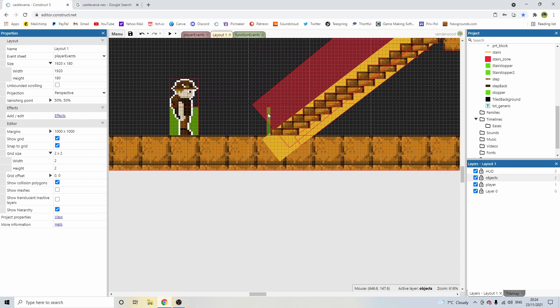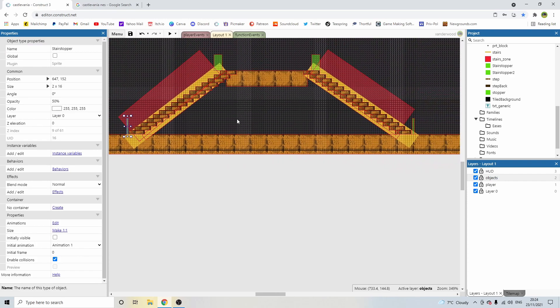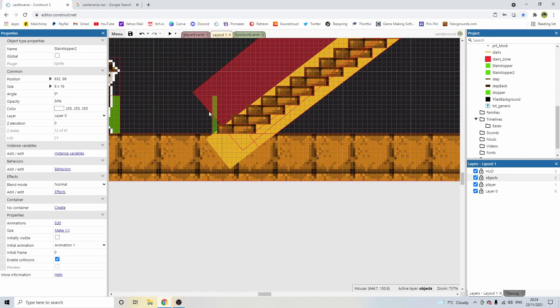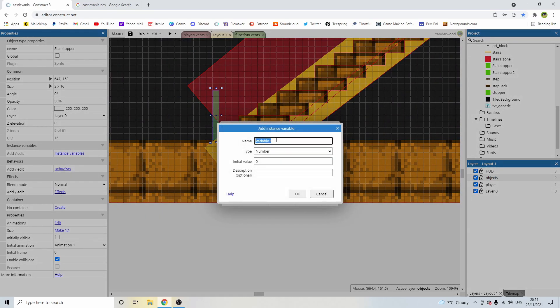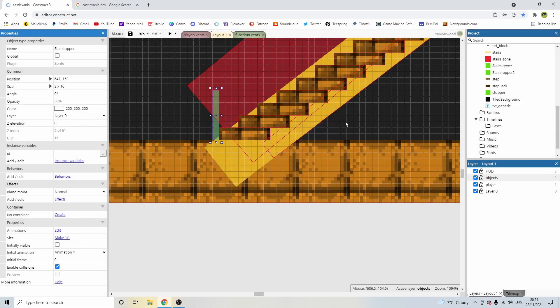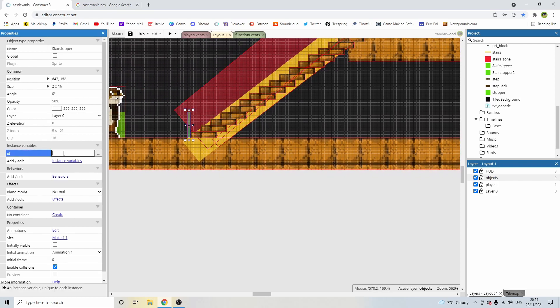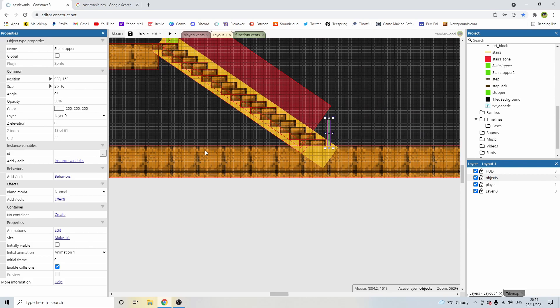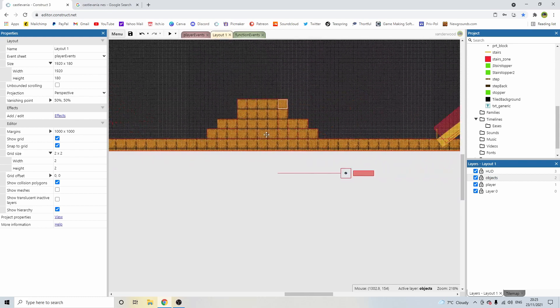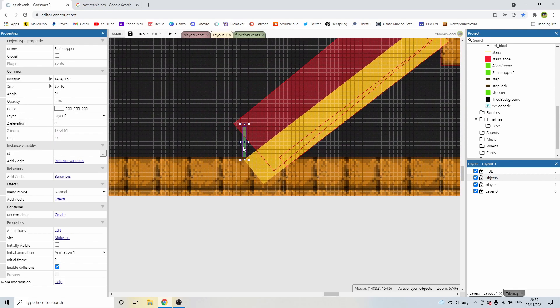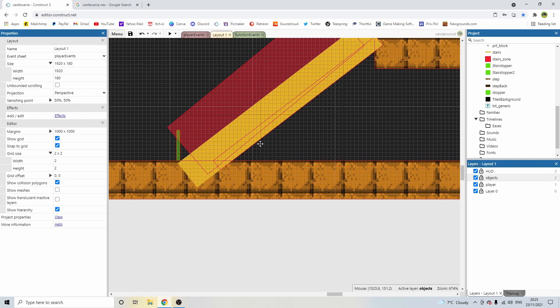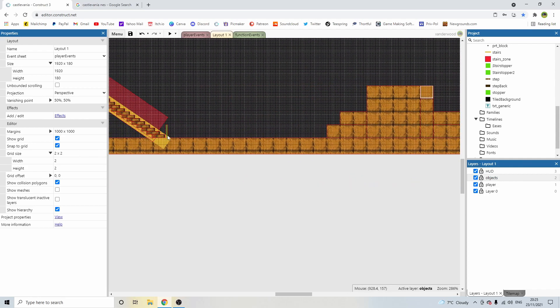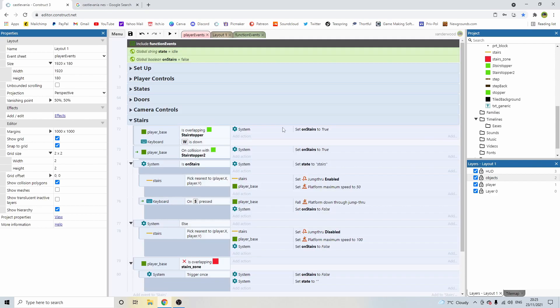So we need to click on the stair stopper. Now if you remember, we've got two of these: the bottom ones which are the stair stoppers, and the top ones which are stair stopper 2. With the bottom ones, we're going to need to give these an ID. So click instance variable and add a new instance variable, and I'm going to call it ID and make that a string. So the left hand one here, the ID, I'm just going to call it L, which will be for left, in lower case. And then the right hand one, I'm going to call the ID R. Now we've got these again over here. This one is L because it's on the left hand side of the stairs. And we don't have one for the right.